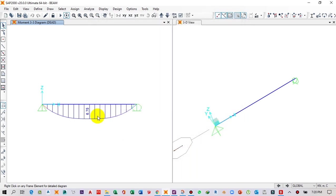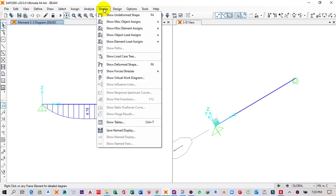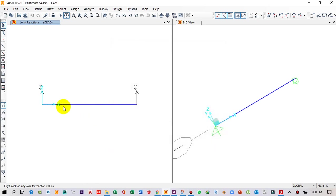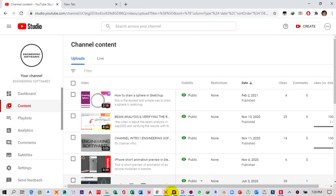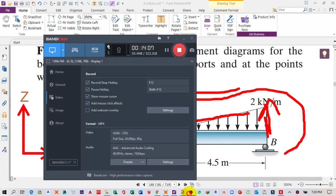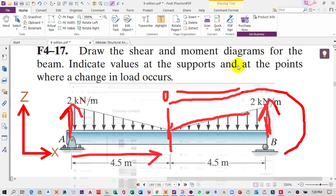To check the support reactions, click on Display, Show Forces/Stresses, then Joints, and click Apply. The reaction at the first support is 4.5 kN and the reaction at the end support is also 4.5 kN vertically. I hope you liked this video — please subscribe to our channel.